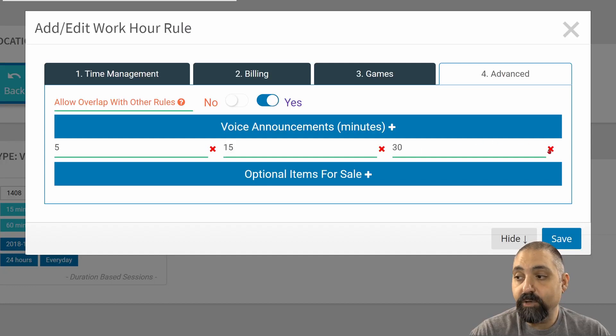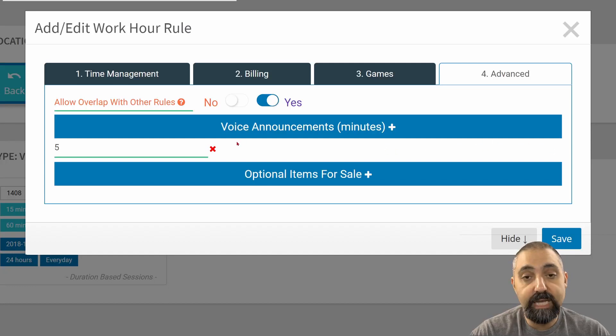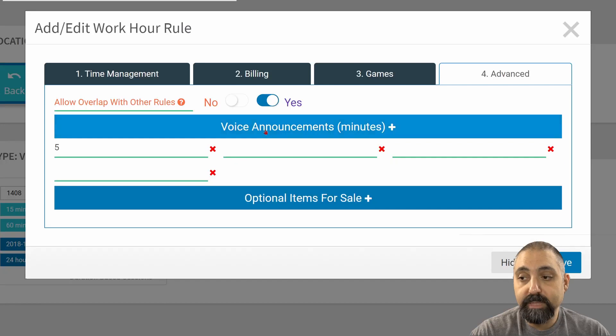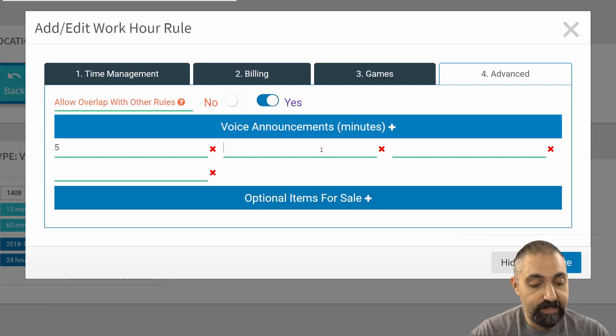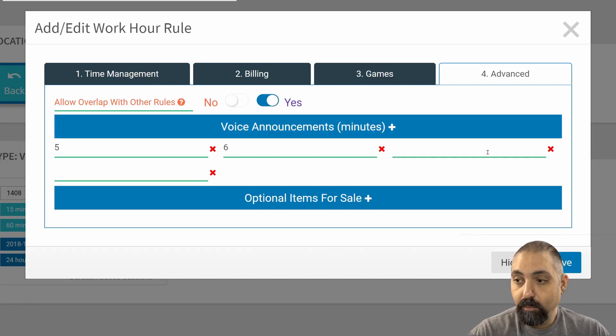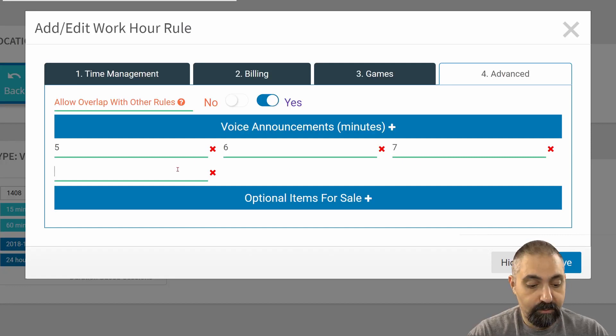You can have no announcements if you just X those out or multiple announcements depending on how you want to do that. So we'll just do another one here and have them really granular.